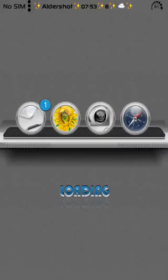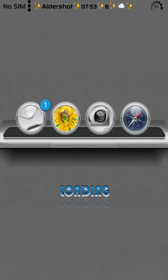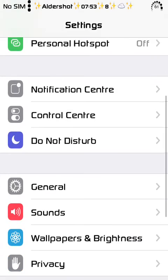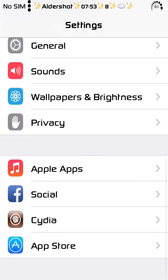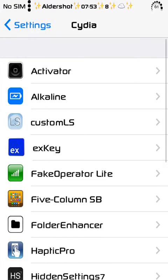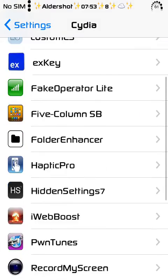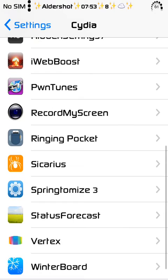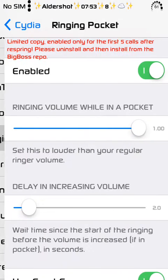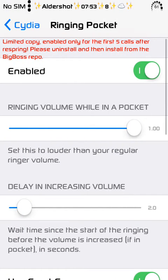After you install the tweak, you can find a simple setting for it. Ringing Pocket, that's it.